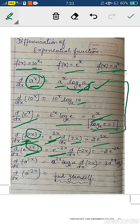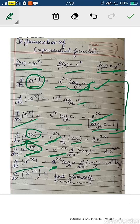Derivative of e^(−2x) is e^(−2x) multiplied by derivative of −2x, which gives −2. So the result is −2e^(−2x). Derivative of a^(2x) equals a^(2x) · log a · 2 (applying the definition of derivative of a^x and chain rule). Now you have to find the derivative of a^(−2x) yourself.